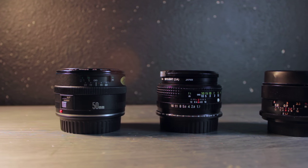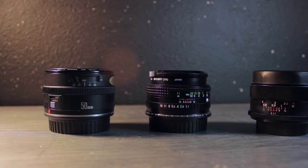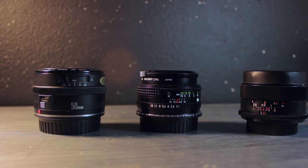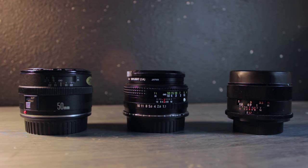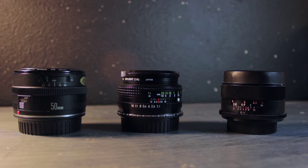Today we're going to compare three 50mm lenses: a Canon, a Pentax, and an M42 mount lens.